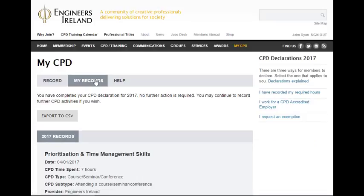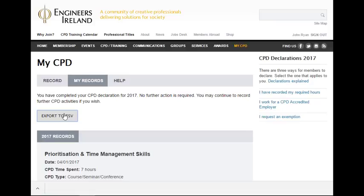John can continue to record new CPD activities and those activities will appear on a CPD records page. He can also download a CSV file of his records if required.